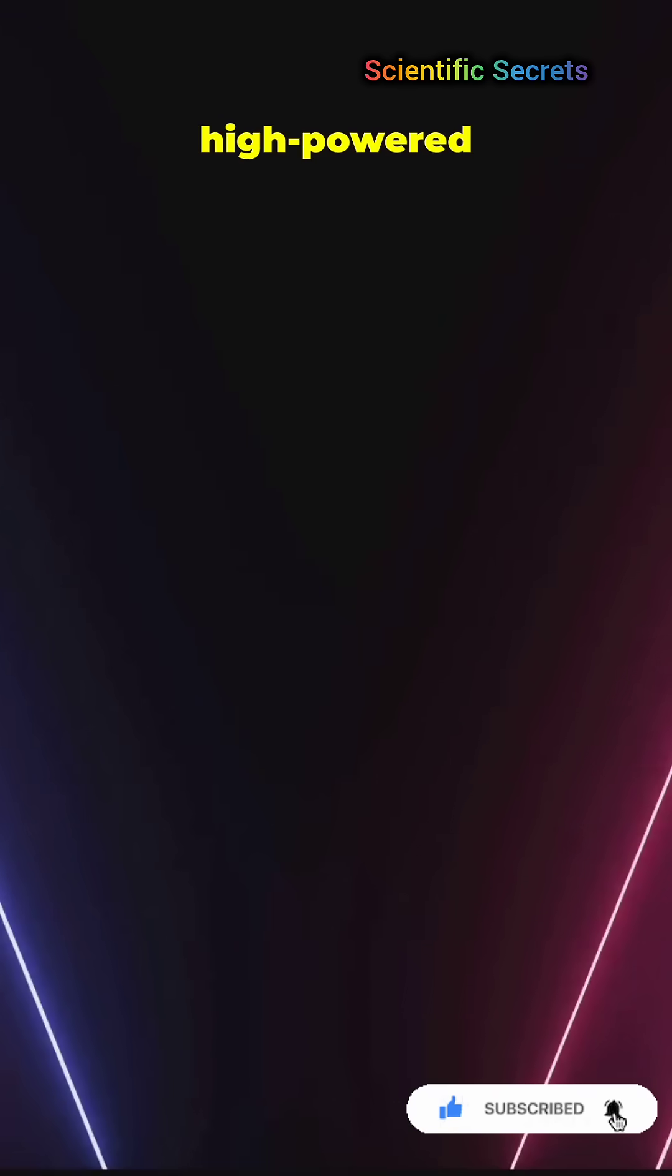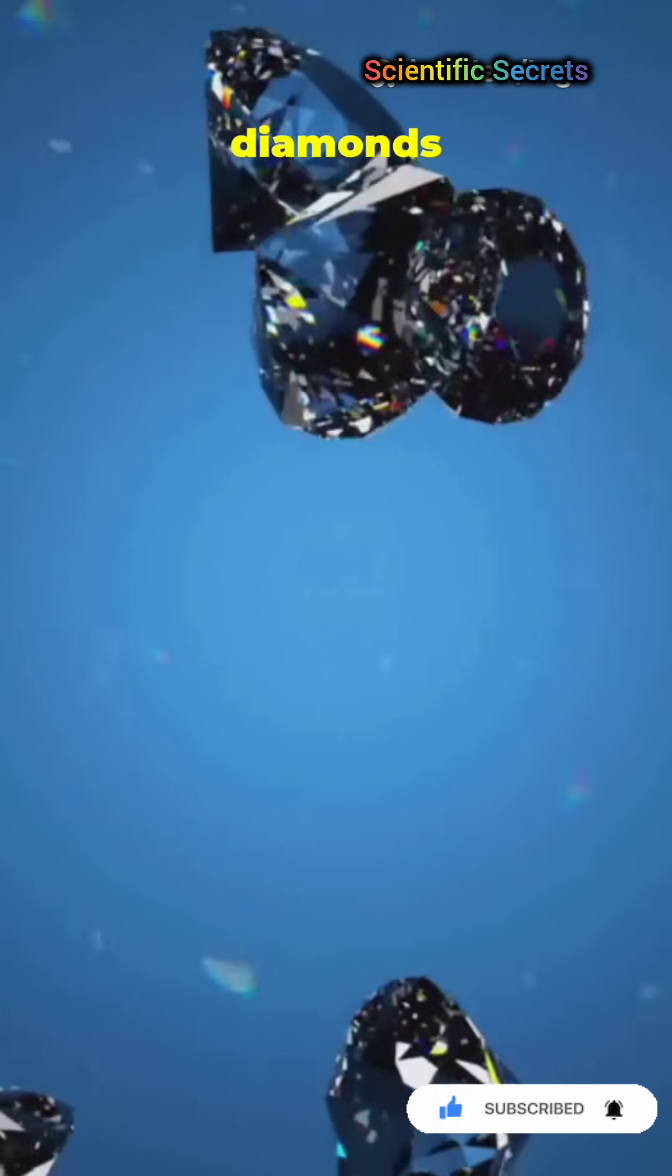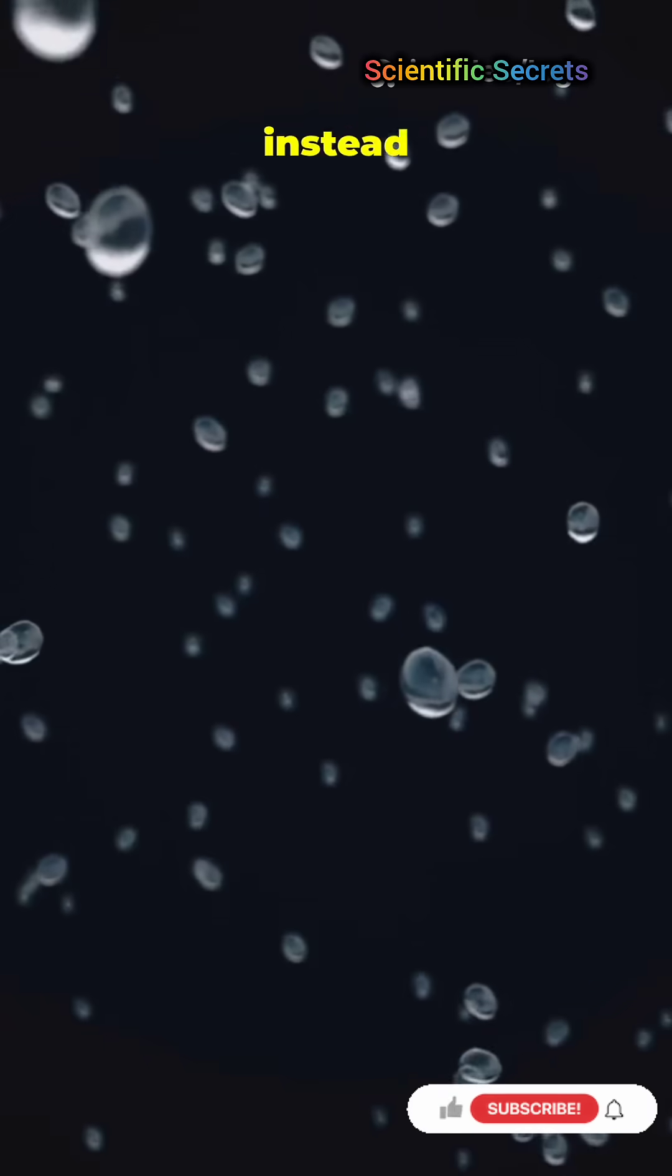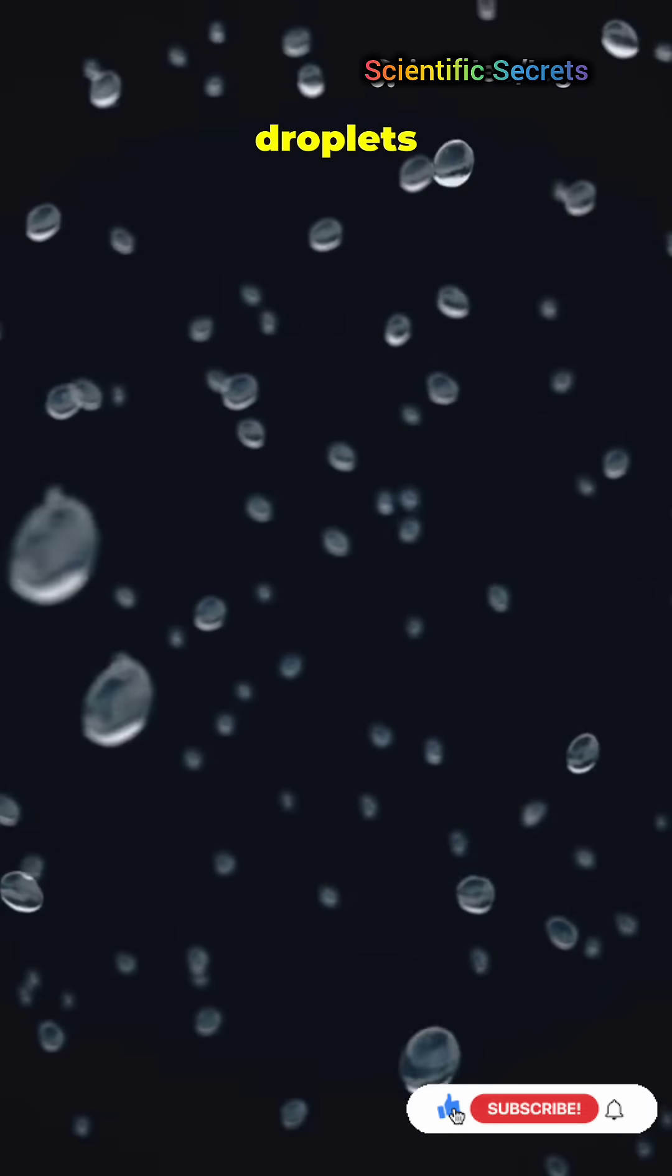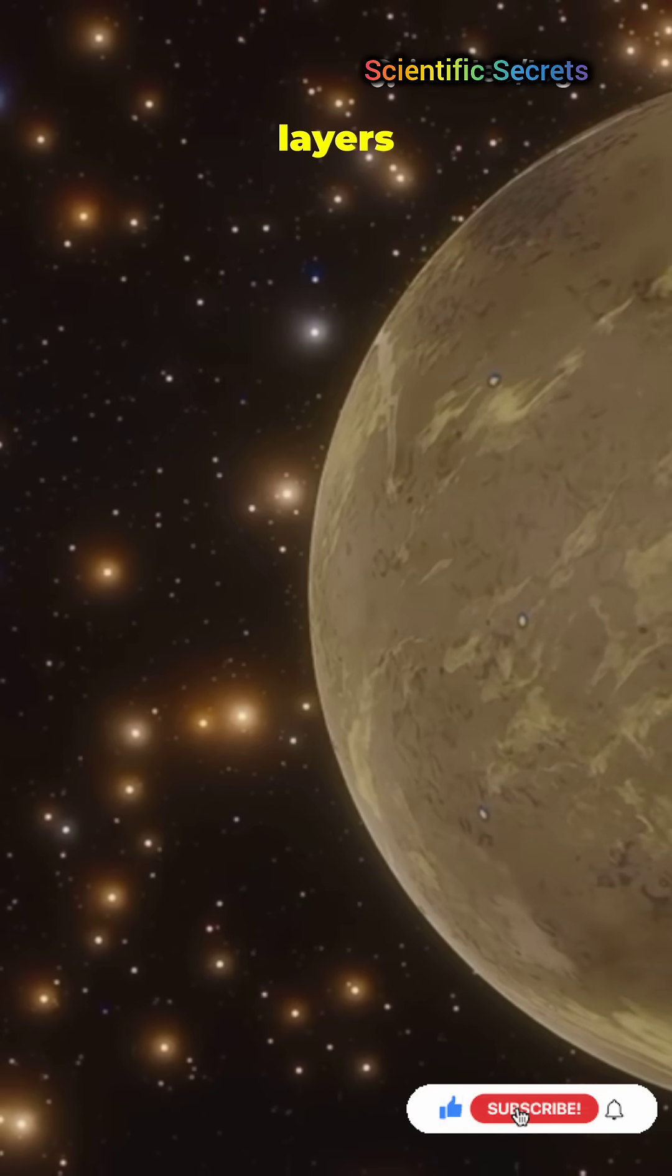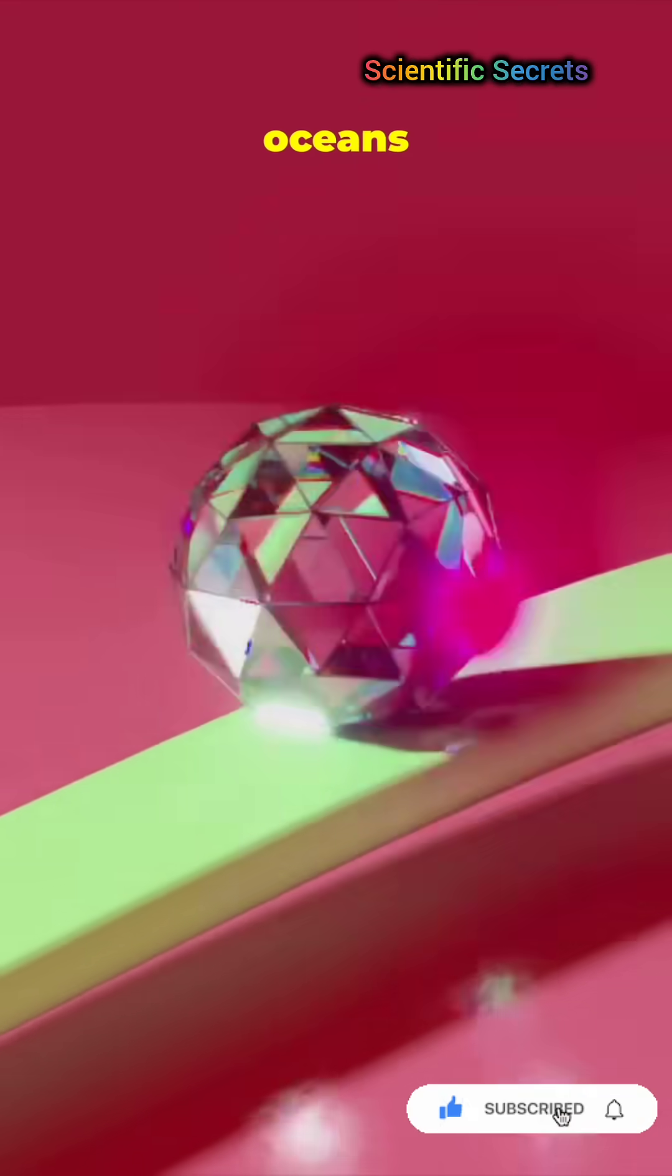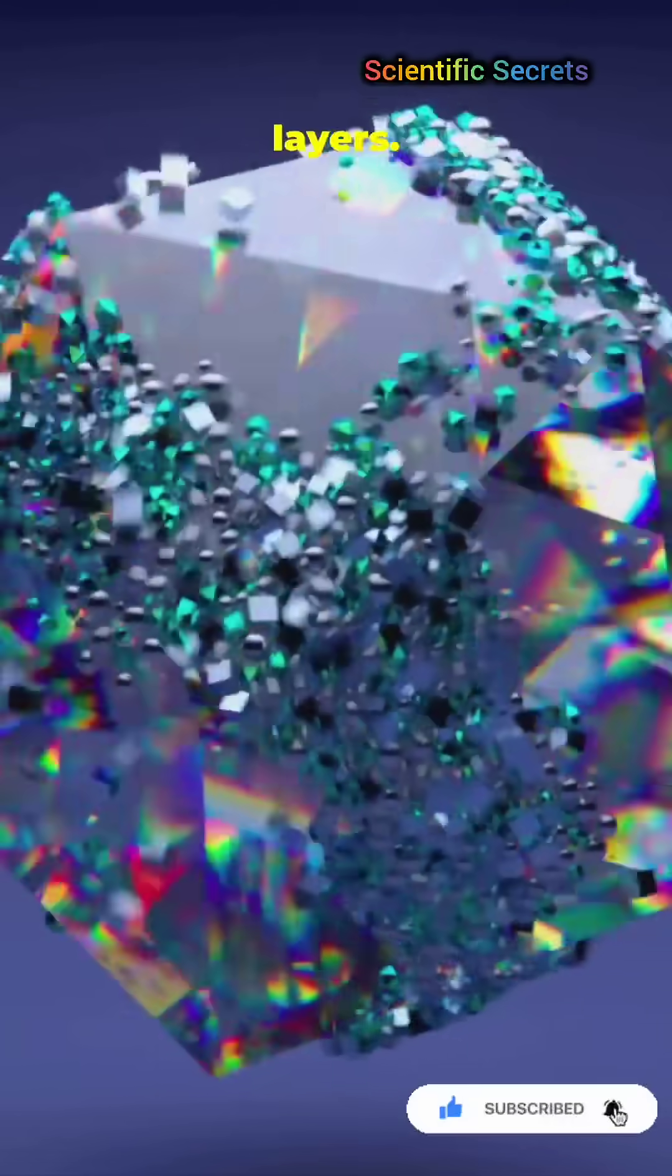Lab experiments using high-powered lasers recreated those brutal conditions and actually made tiny diamonds from hydrocarbons. So instead of raindrops, think diamond droplets sinking through thick icy layers, maybe piling into deep diamond oceans or forming buried crystal layers.